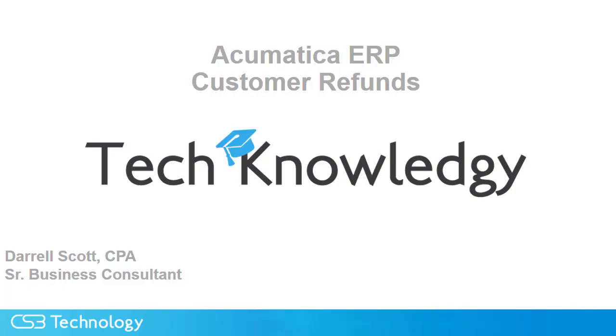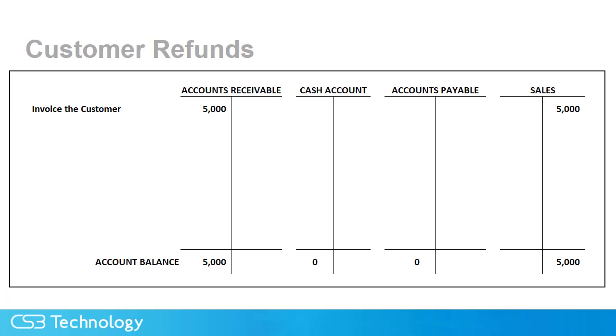Today's tip from CS3 Technology is how to process a customer refund in Acumatica ERP. We are going to start with an overview of the complete process, then we will walk through the customer refund steps. I'm going to use t-accounts that accountants are familiar with, but don't worry if you're not an accountant. I'll go through this quickly and get on to the demo as soon as possible.